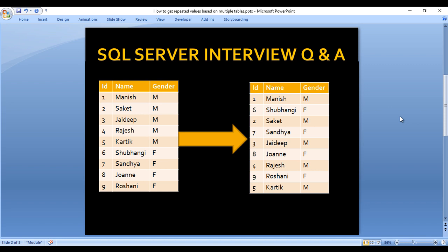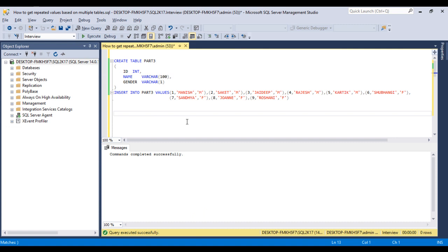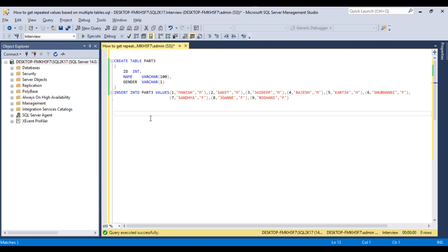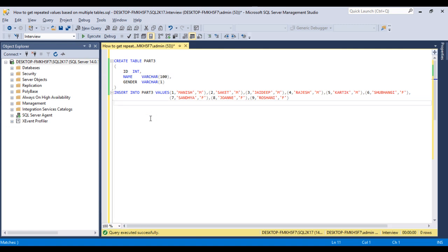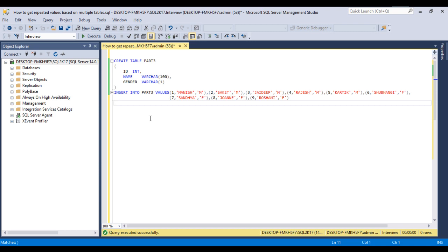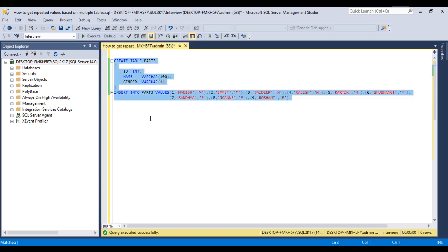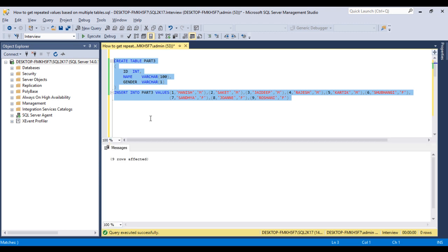So it seems to be very easy but actually it's not. Go to SQL Server Management Studio to write the query for getting this output. As I am using SQL 2017, you may have another version of SQL Server but query would be same for all the versions. I have already written this script to create the table and insert records. Let me execute this query. As we can see nine rows affected.